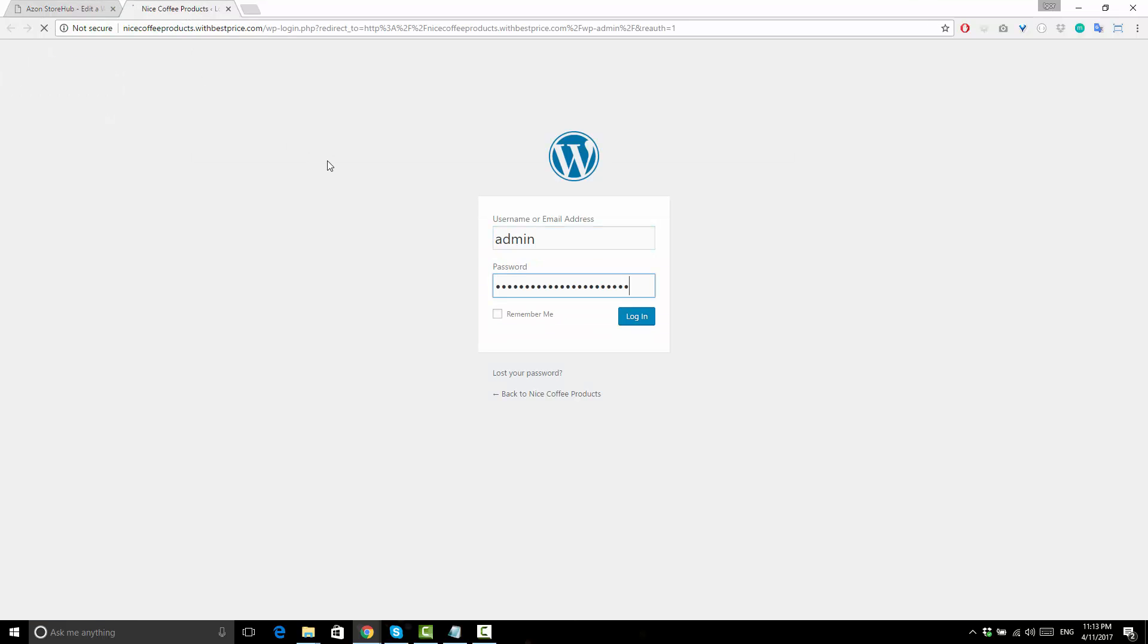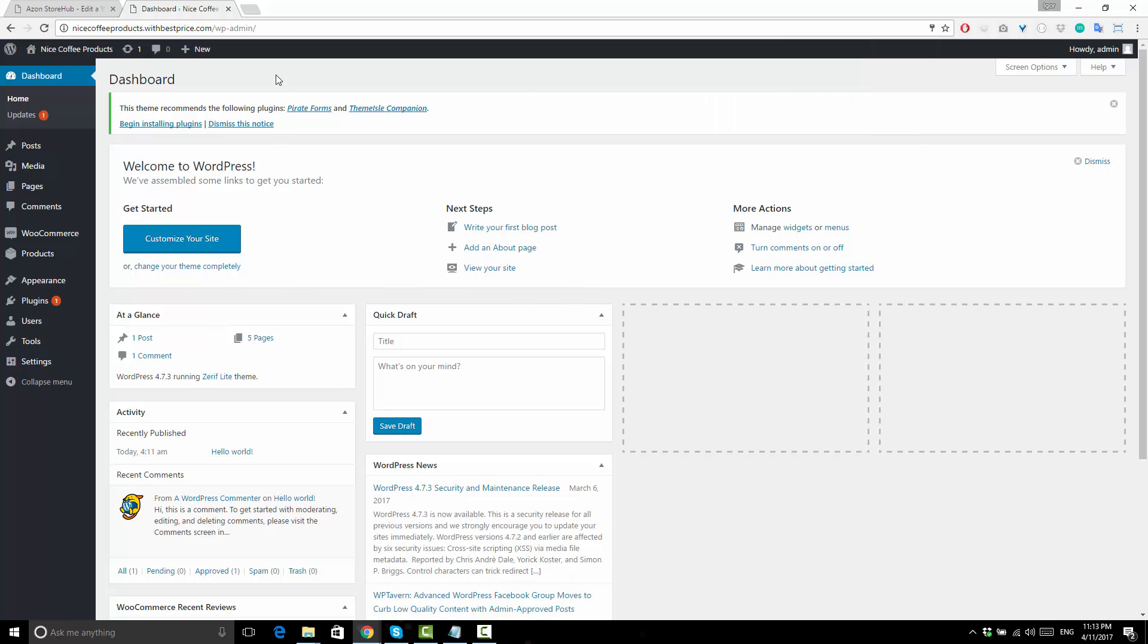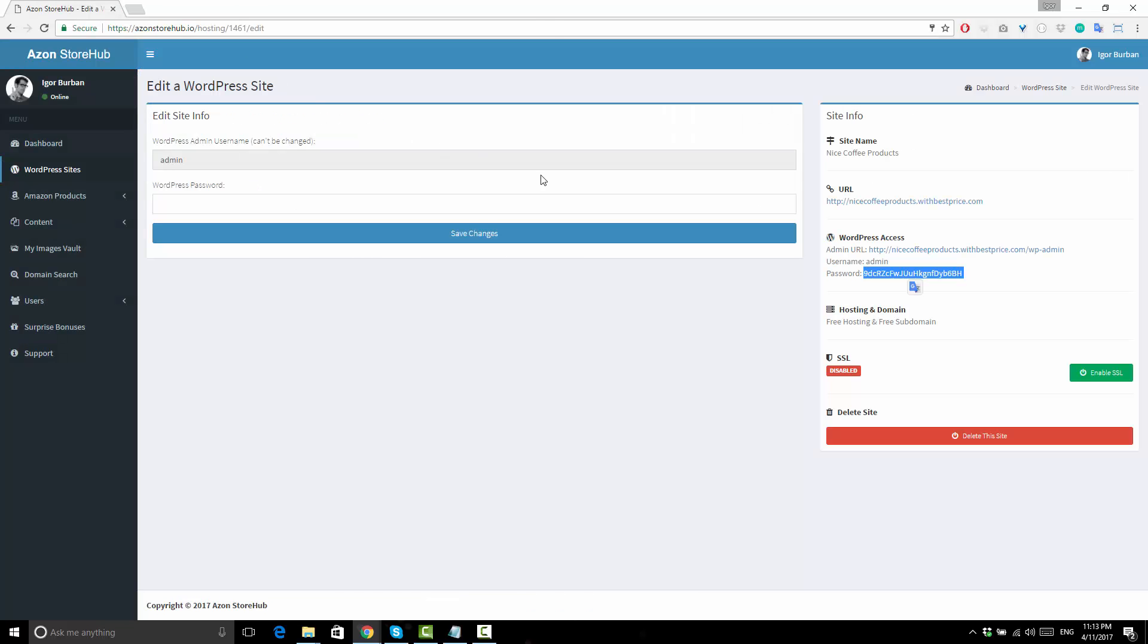You have full access to your WordPress and you can do everything you would normally be able to do with a self-hosted WordPress site.